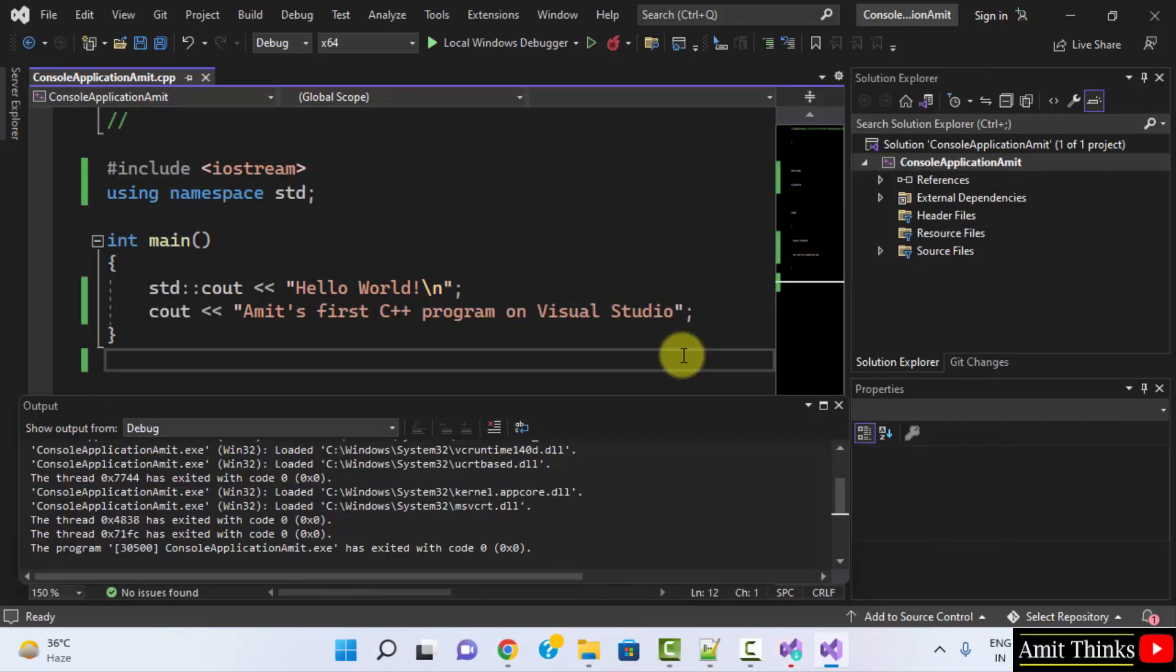Through this, we saw how we can easily set up and run C++ project on Visual Studio 2022. Thank you for watching the video.